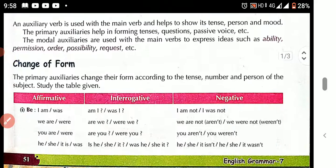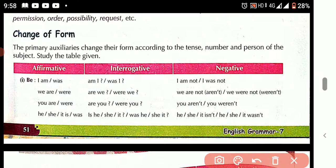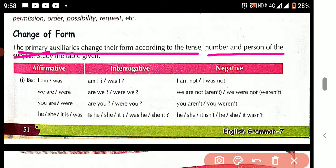Now see: change of forms. The primary auxiliary changes its forms according to the tense, number, and person of the subject. For example, in the present continuous tense and past continuous tense, the auxiliary verb used is from the primary auxiliary verb 'be.'